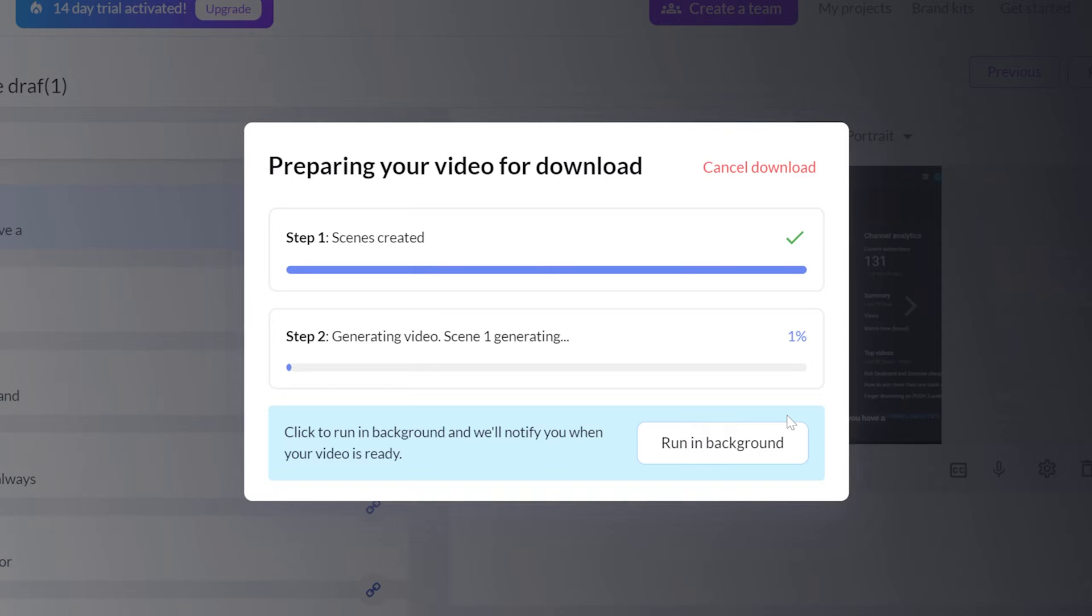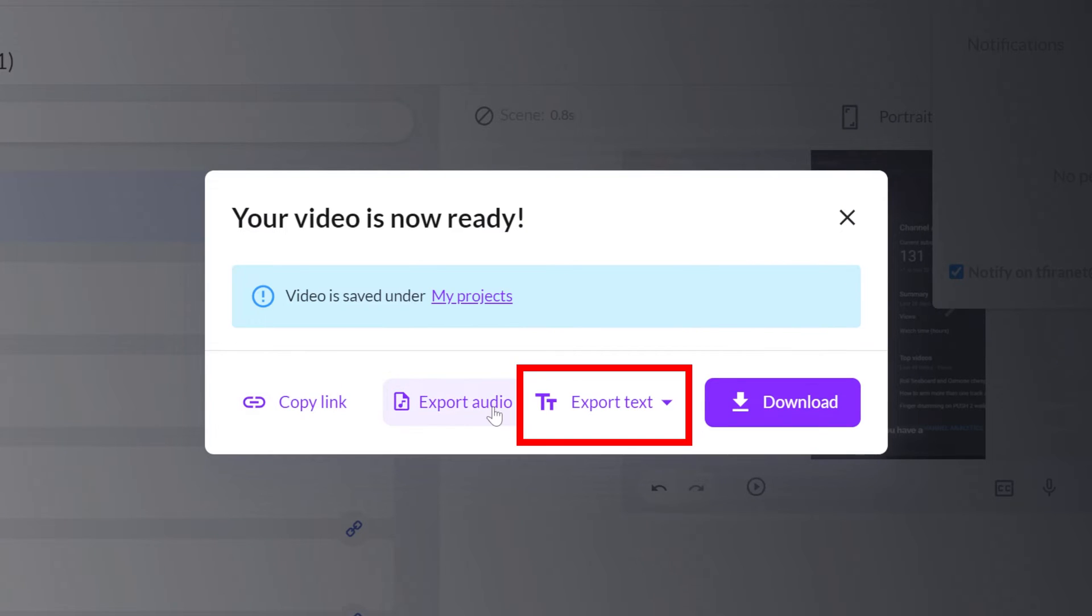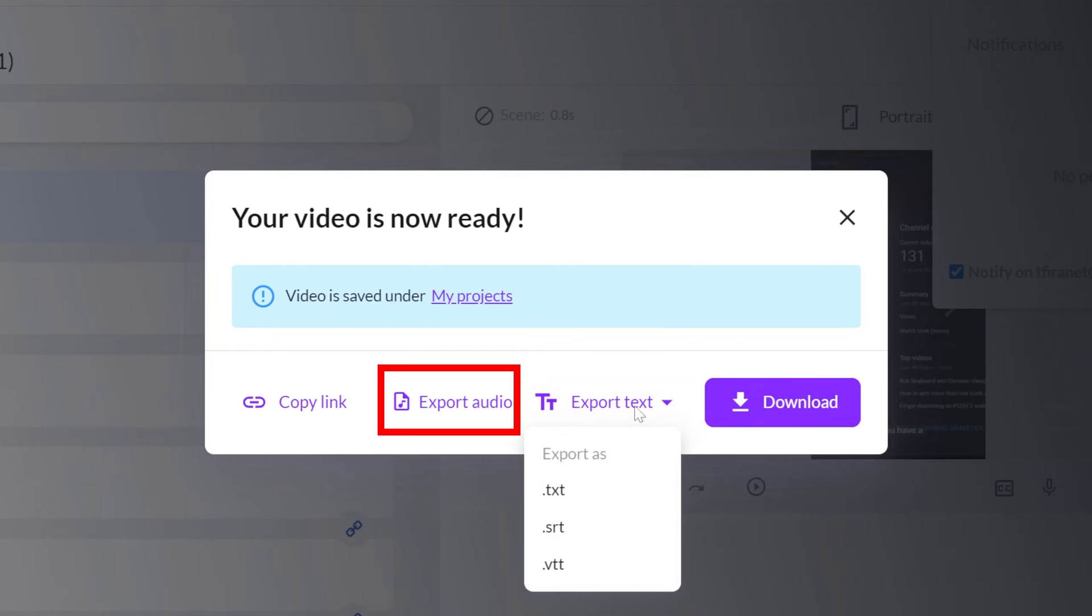When it is finished, you'll have some options. You can download the whole video, only the text that you created as a script, or just the sound of it, for example, if you want to use it in a podcast.